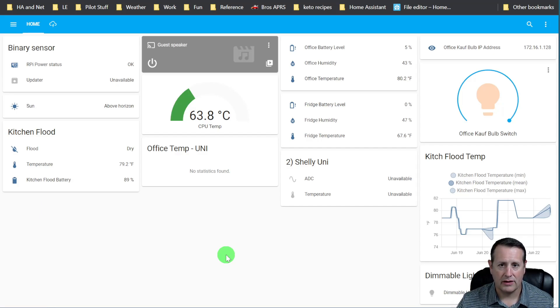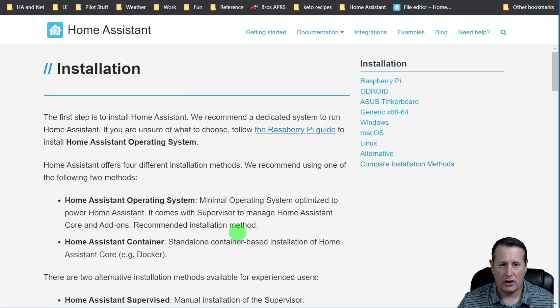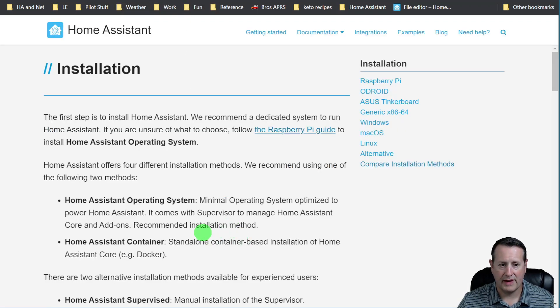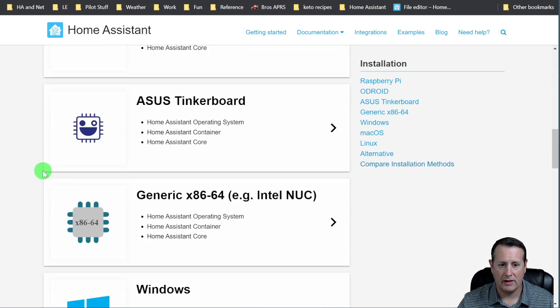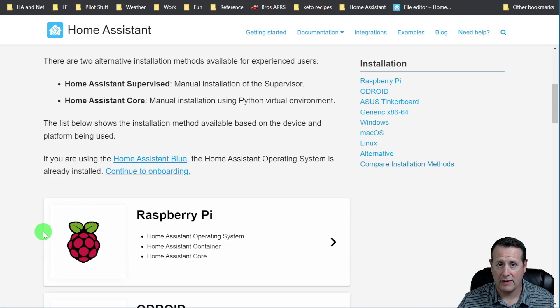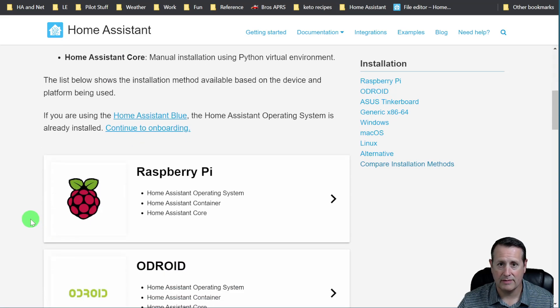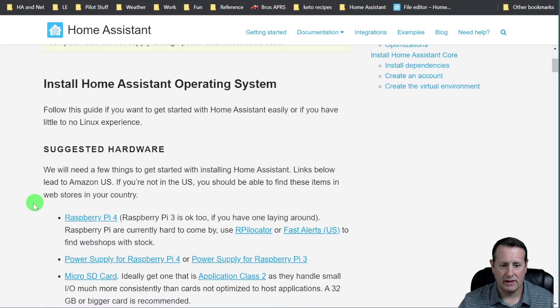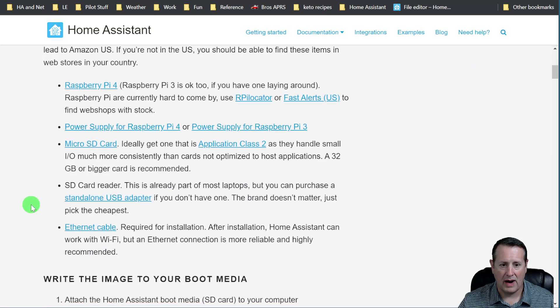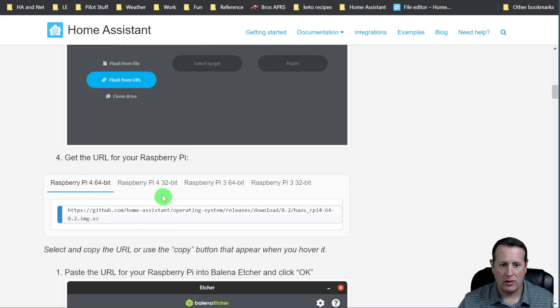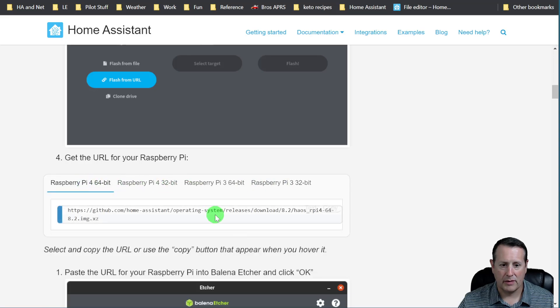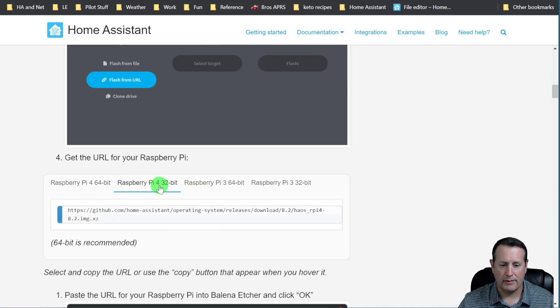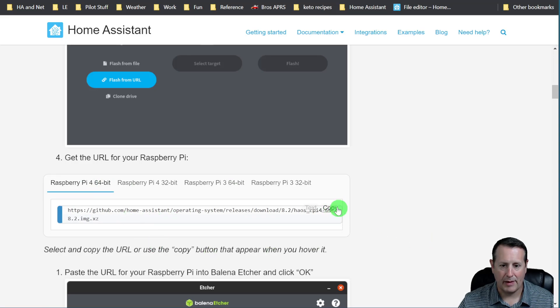The first thing to do is we're going to find our Home Assistant installation method. And we're going to go to the Home Assistant website. And there's a bunch of different options here for installing things. And what we're going to need is we're going to need an image to reinstall on our Home Assistant SD card. I'm using the Raspberry Pi, as I mentioned. And so I have a Raspberry Pi 4. And if you come down here to step four, you want to get the URL for your Raspberry Pi. And there is the 64-bit version for Pi 4, the 32-bit version, and then for Pi 3, also 64 and 32-bit. I have a Pi 4, so I'm going to get the 64-bit version. There's a copy button right here. You can click on that.